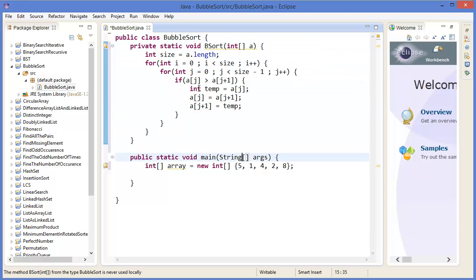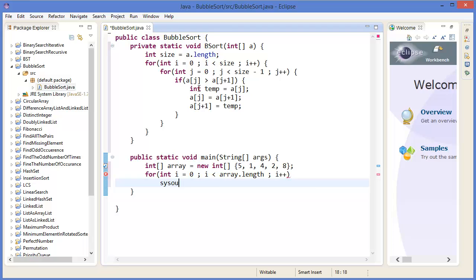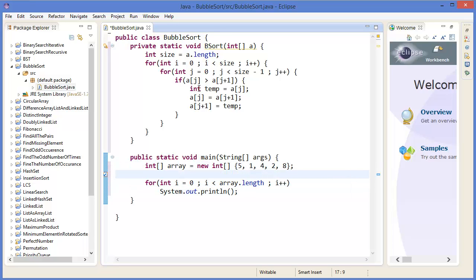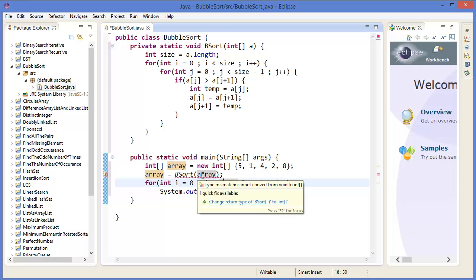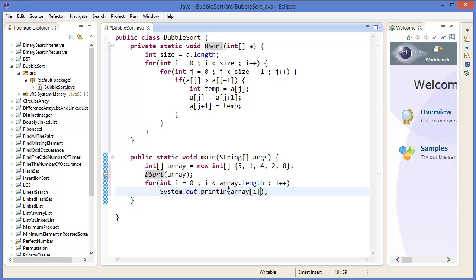Now we can test it. We print the array using a for loop: for int i = 0; i < array.length; i++, printing array[i]. We call bubbleSort(array) before printing. Let's run it and see the output.